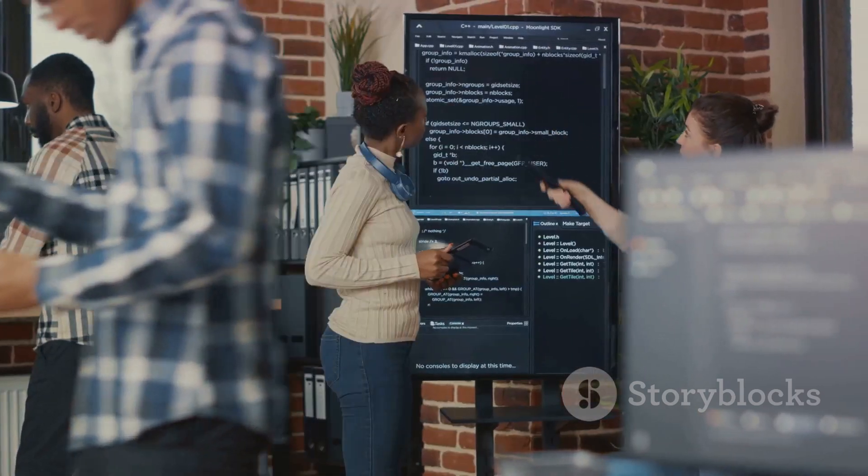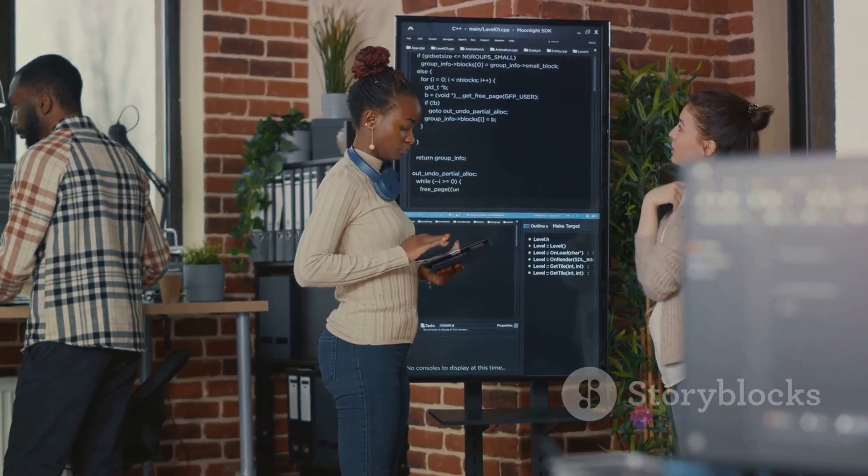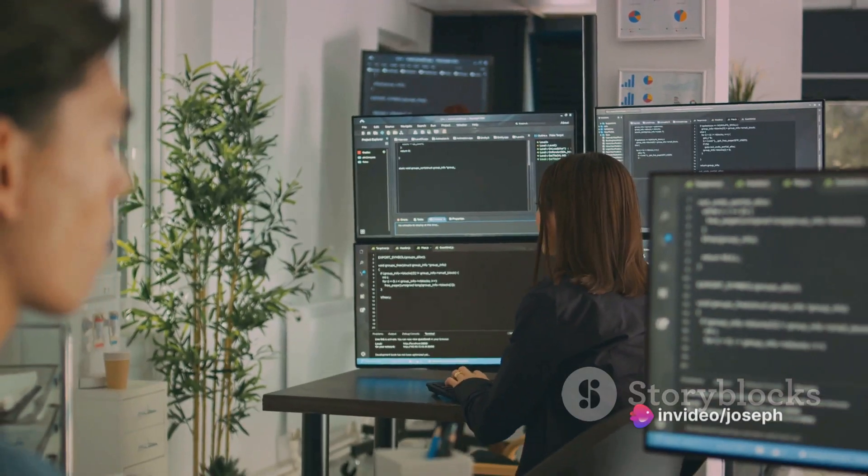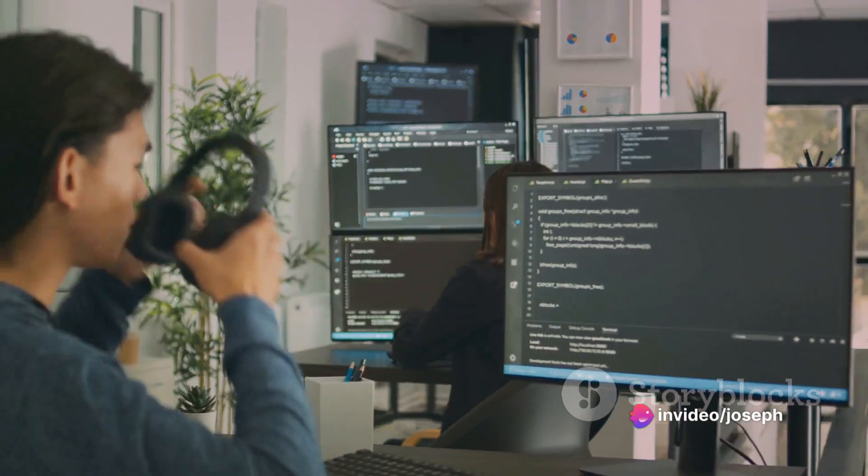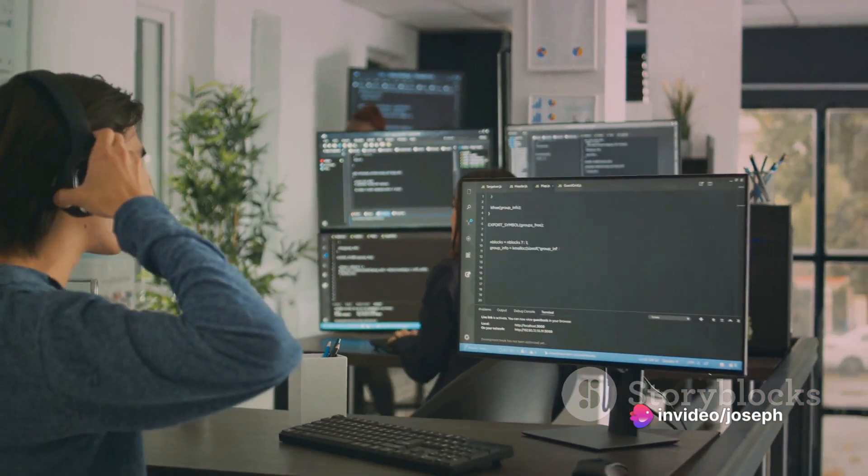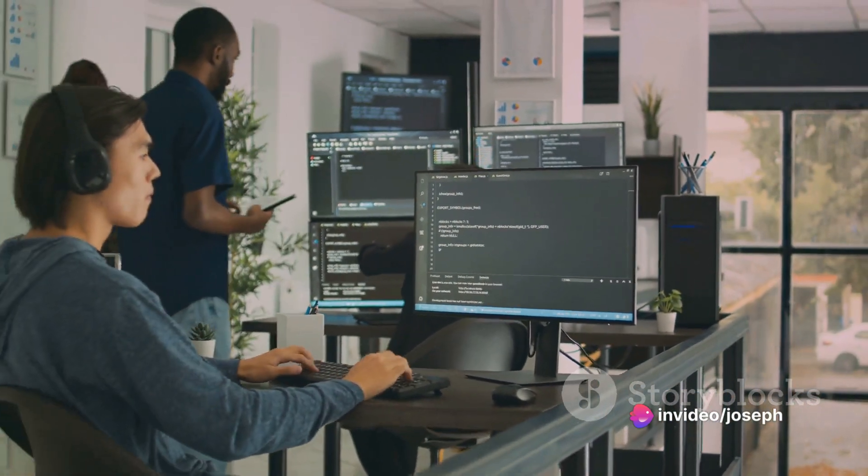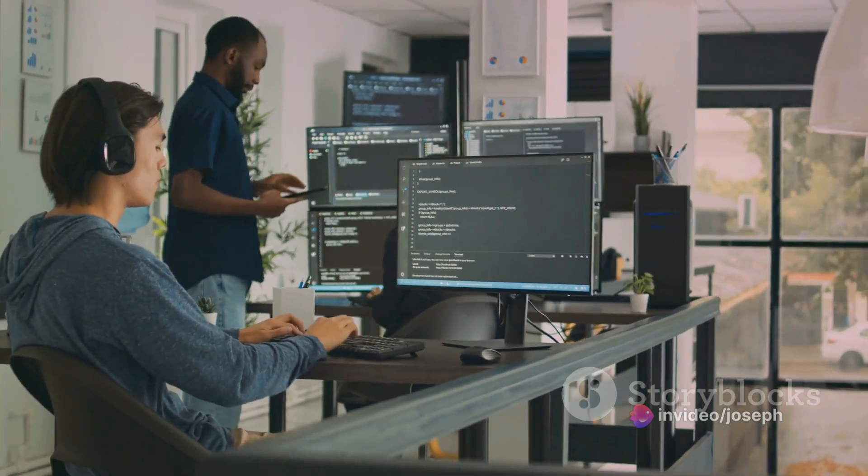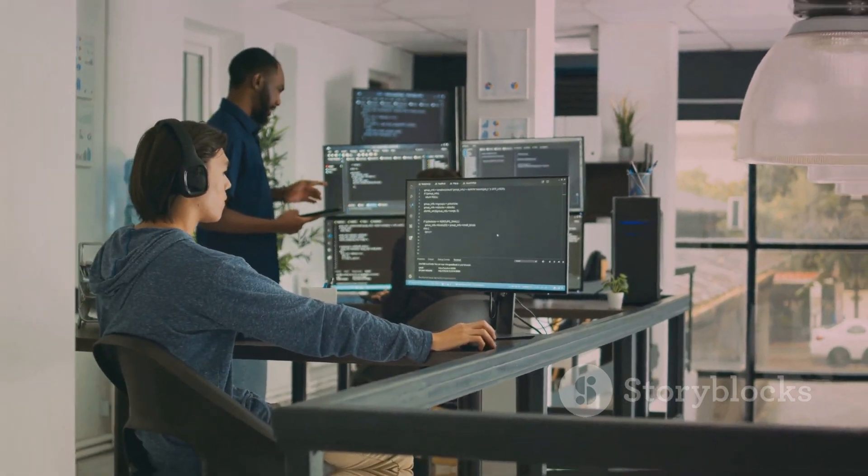In the same way, source code is the recipe for software. It lays down the ingredients, the sequence, and the actions, leading to the creation of a functional, efficient, and often delightful piece of software.